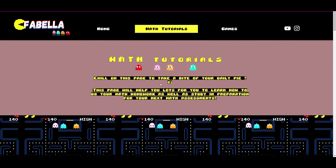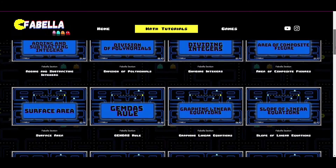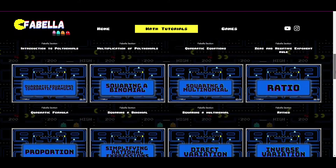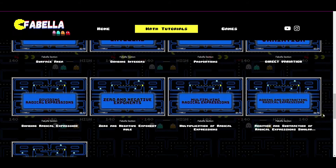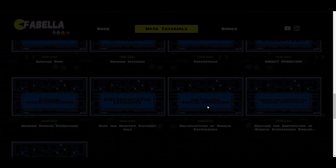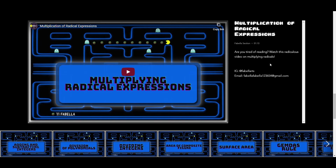Chill on this page to take a bite of your daily pie. This page will help you lots to learn how to do your math homework as well as study in your preparation for your next math assessments. This contains different math tutorial videos based from the lessons of grades 6 to 7. Users can view the videos through this website and also through YouTube.